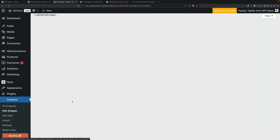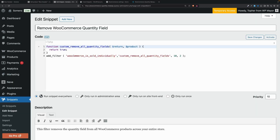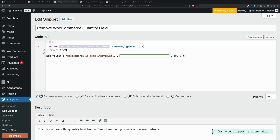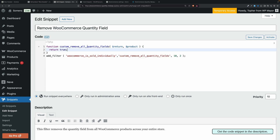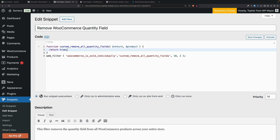Let's edit it and take a look. There's only four lines of code. We create a function of any name we want and tell it to return true. The magic is we're running it through a filter called 'woocommerce_is_sold_individually'. Behind the scenes, this is doing exactly the same thing as what that checkbox did in the admin — it's just doing it for all products at the same time.